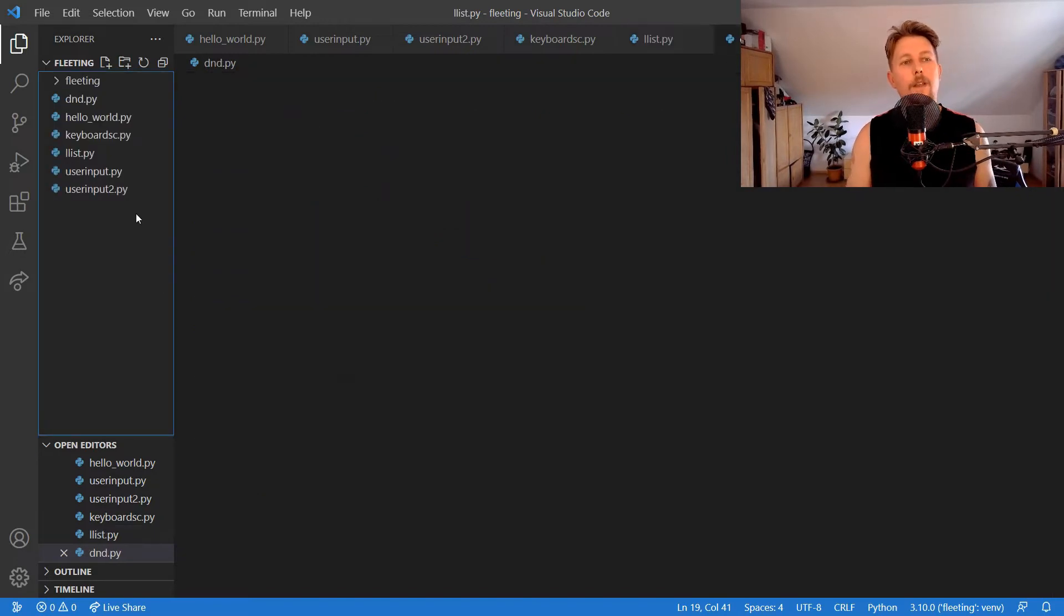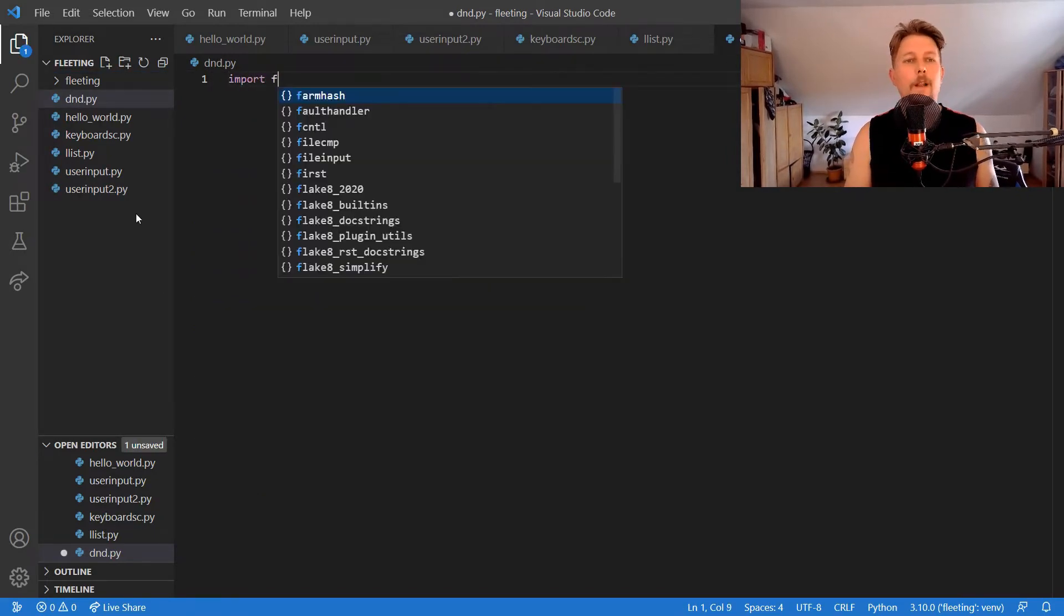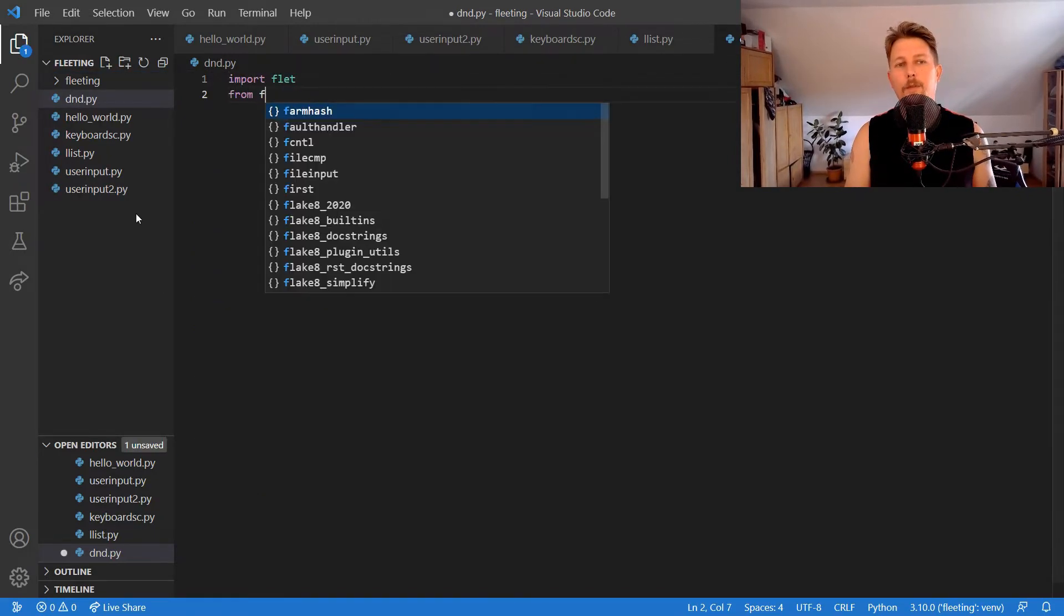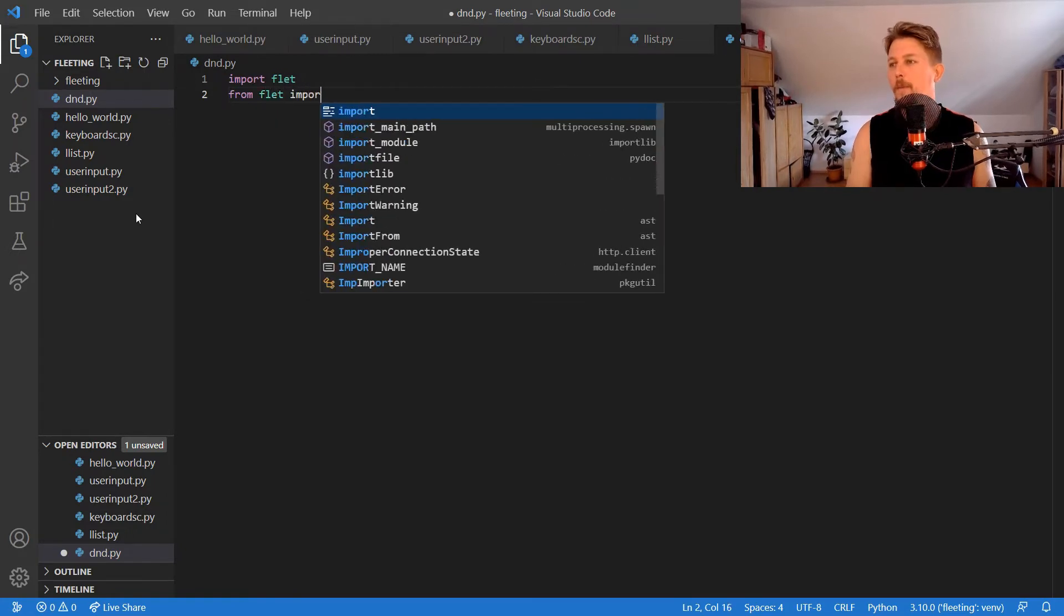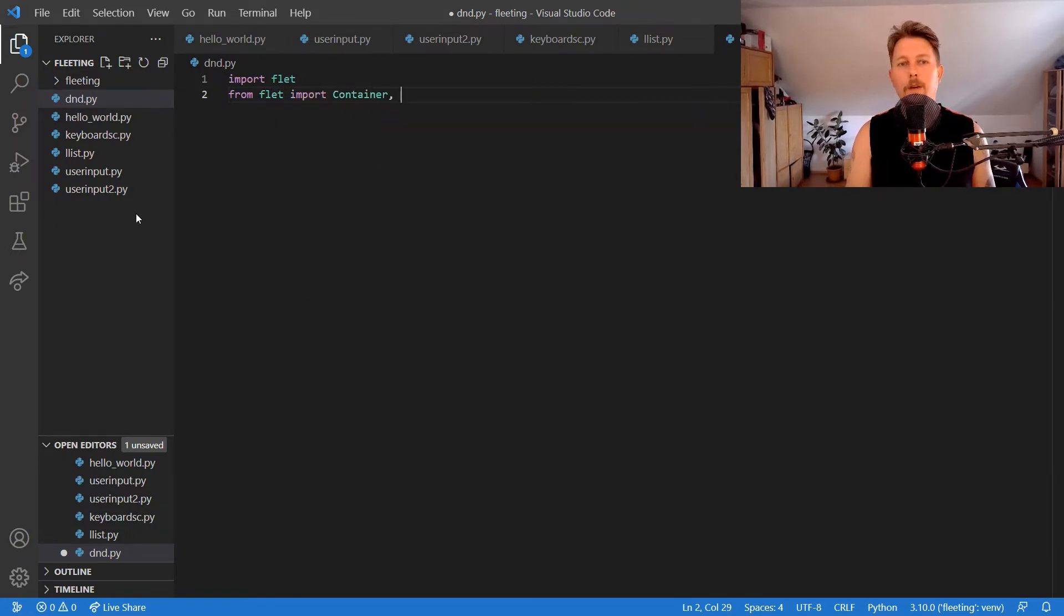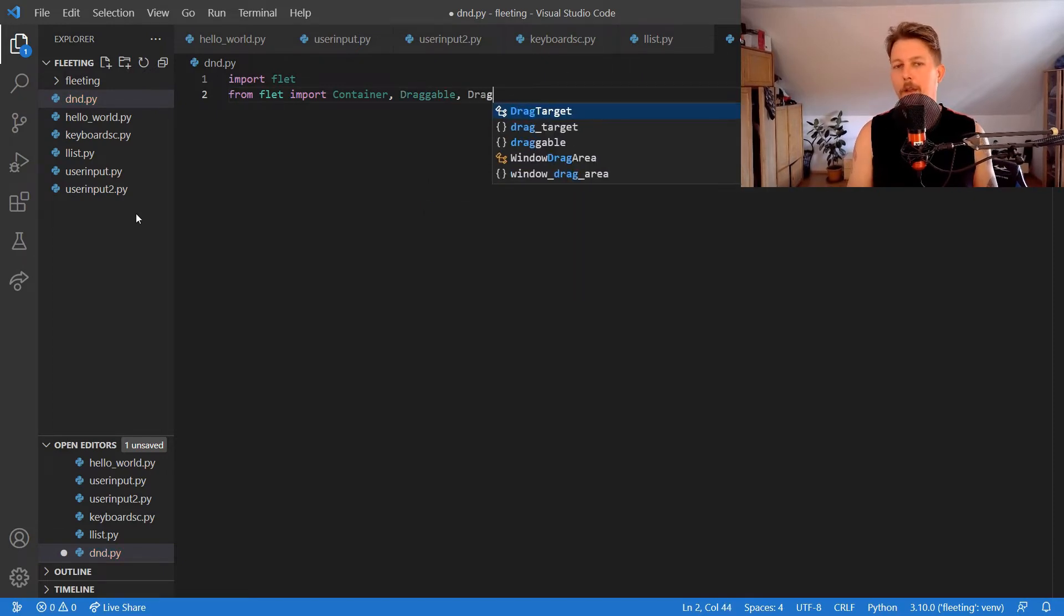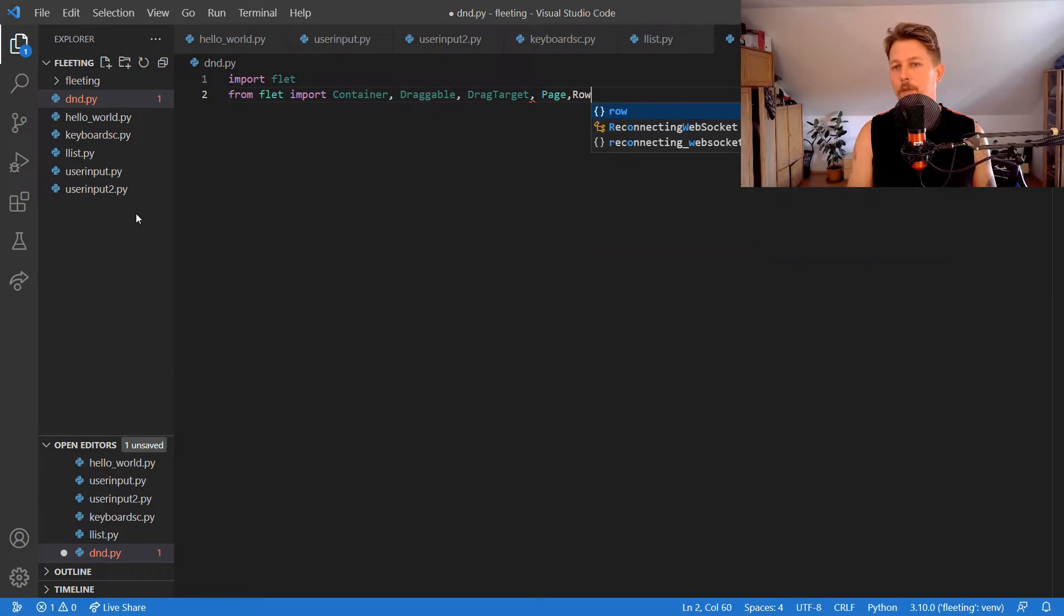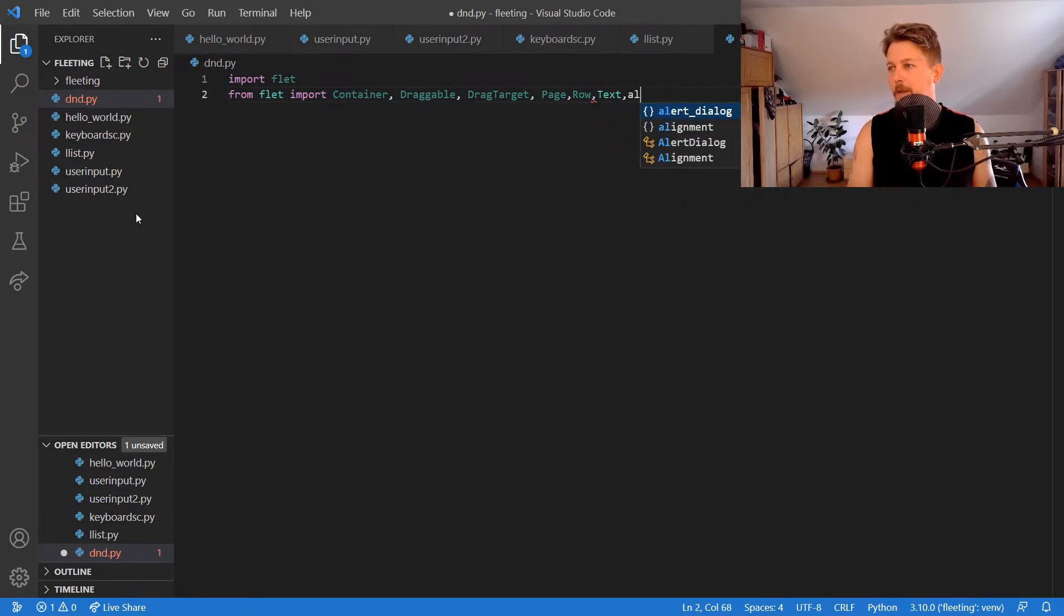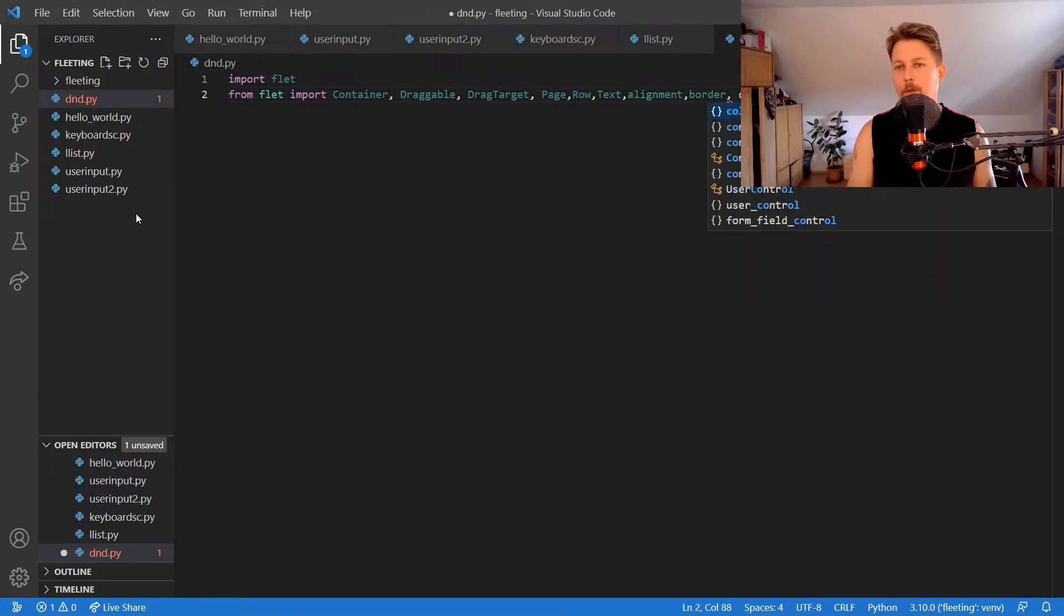So let's call this dnd.py. Let's import Flet and from Flet import Container, Draggable, DragTarget, Page, Row, Text, Alignment, Border, and Colors.